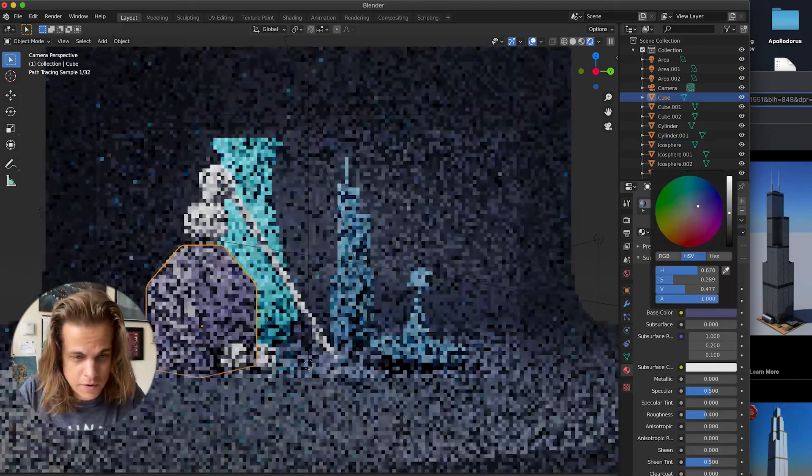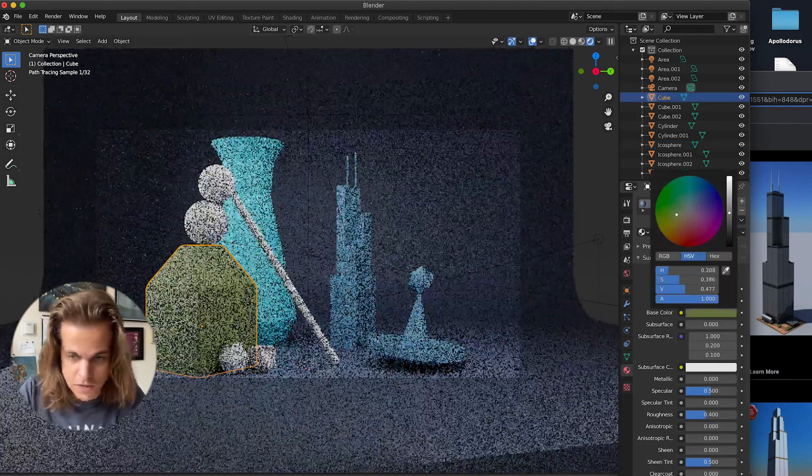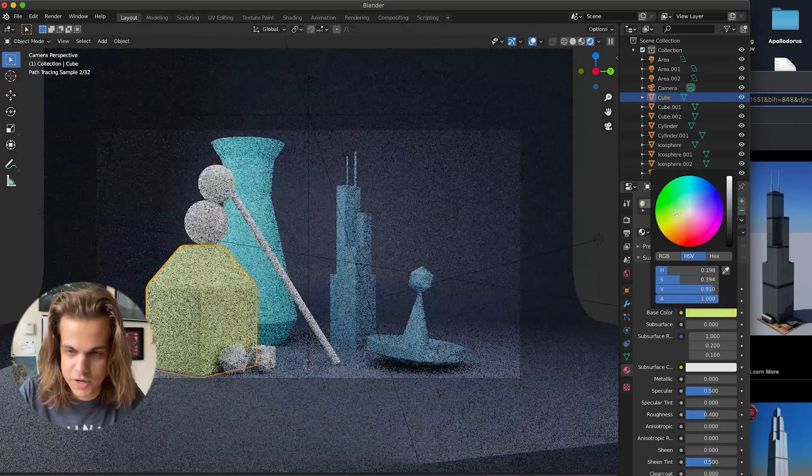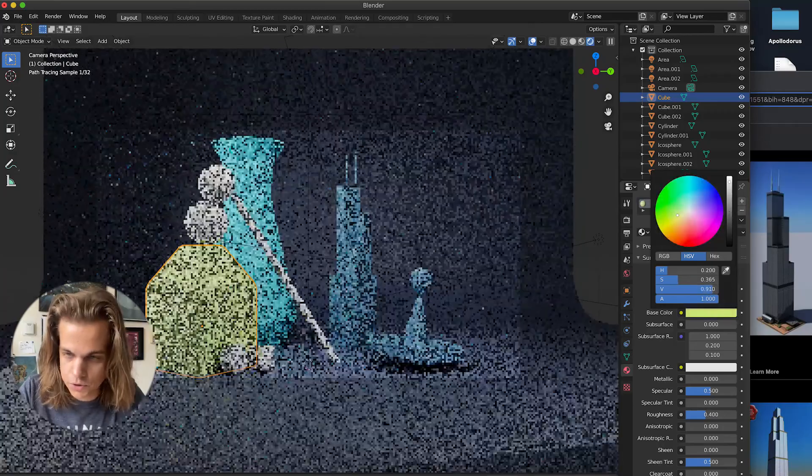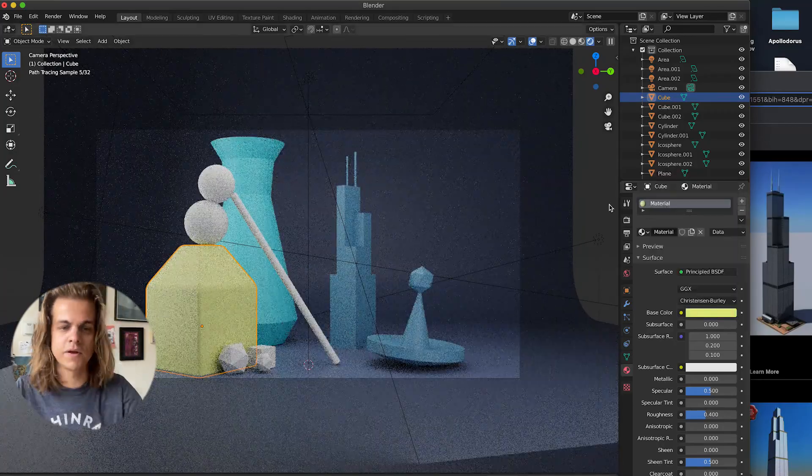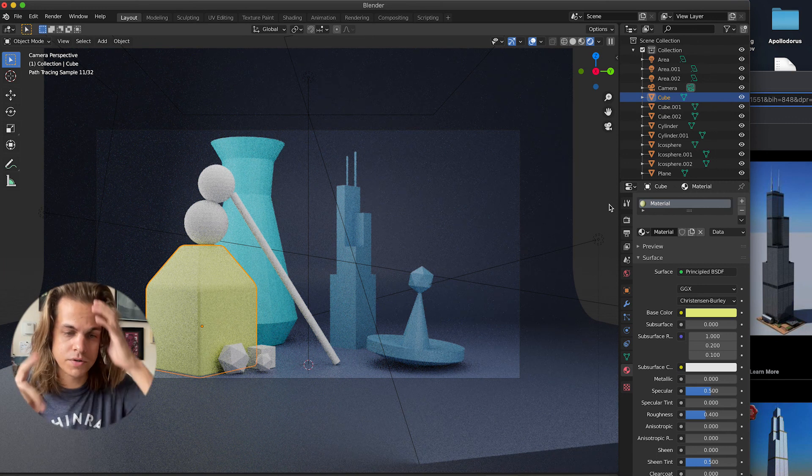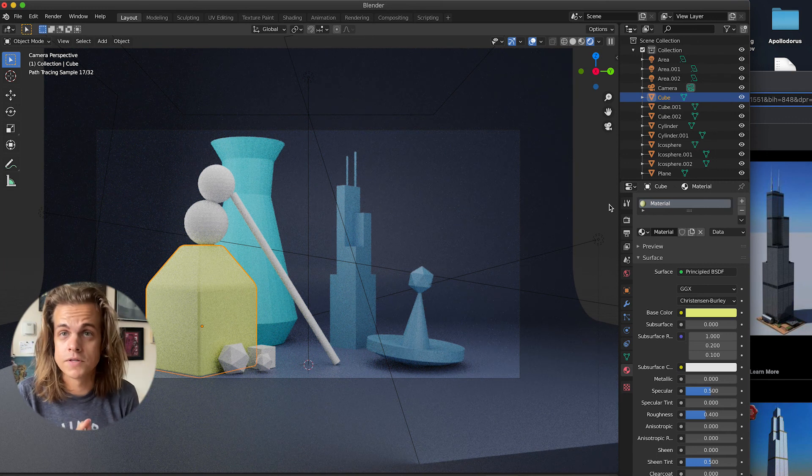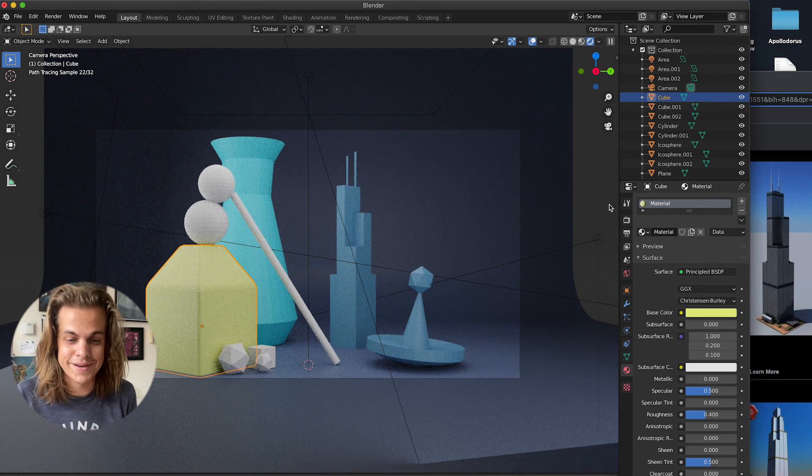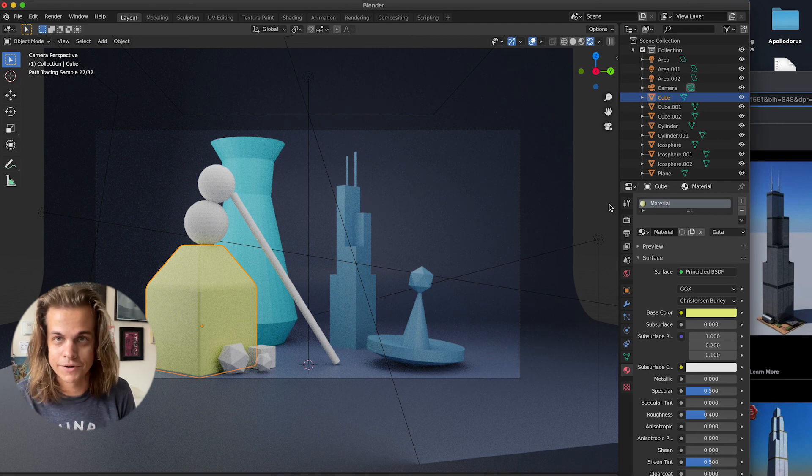So again, very large shout out to Ducky3D for making his original trendy abstract design tutorial. I wanted to simplify it a little bit for my Digital Media Arts 1 students, but hopefully this helps you acclimate and kind of get a feel for working in Blender 2.9. Thanks for watching.